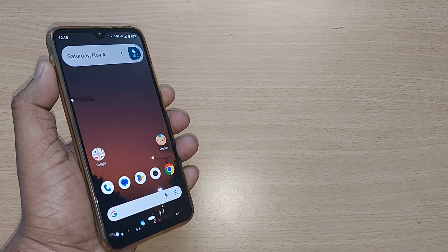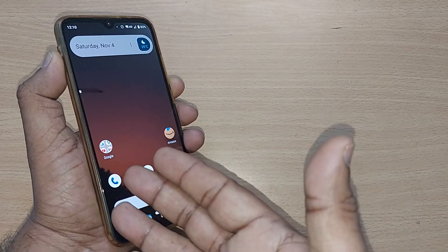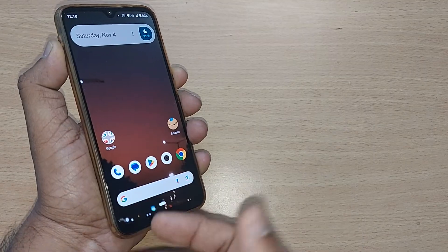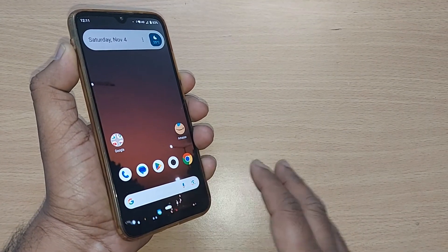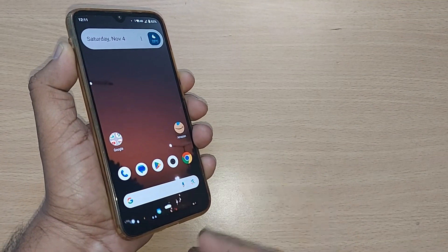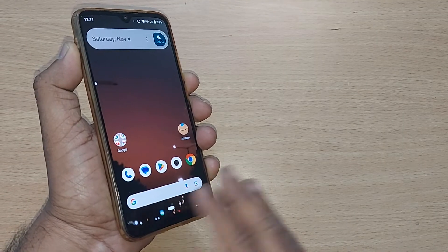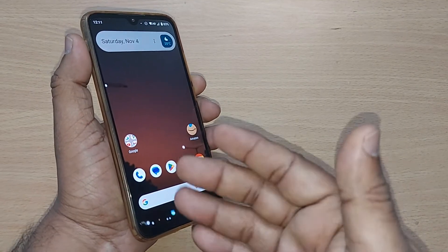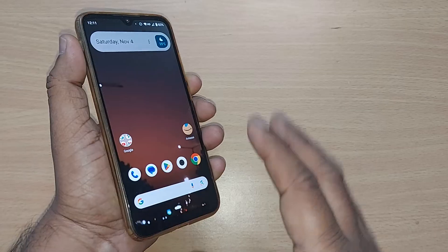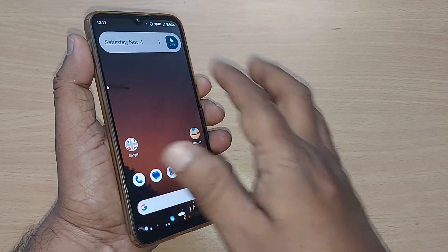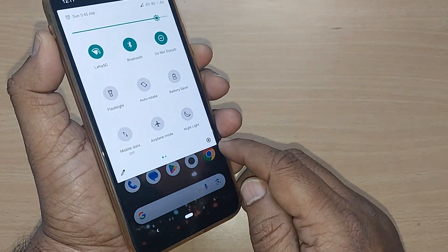When you are using your internet through your Android phone and it is working on 2G, it will be very slow. If you want to change your 2G network to 4G or 5G, I'm going to show you how to do that in this video. If you are holding your Android phone, just get into Settings by tapping on this icon.